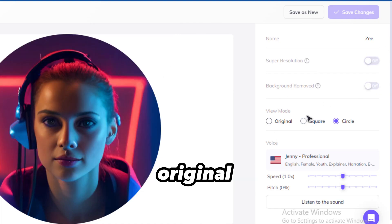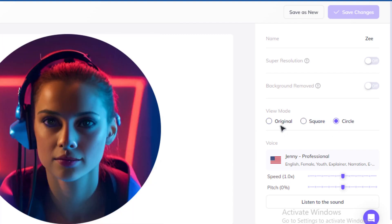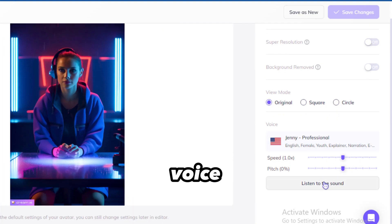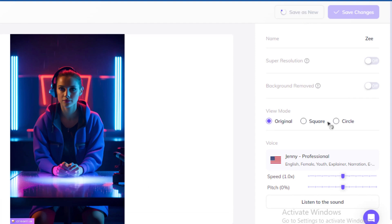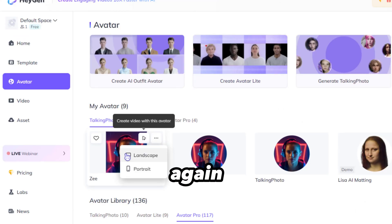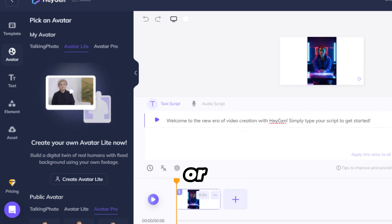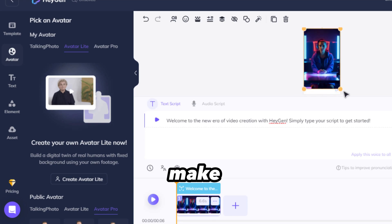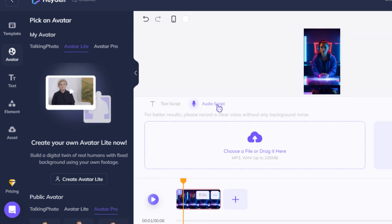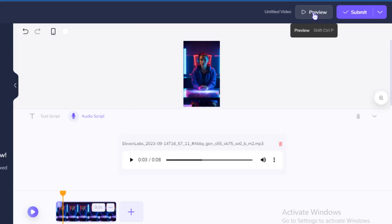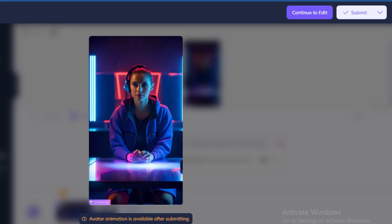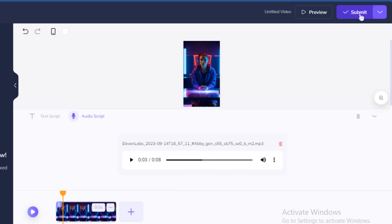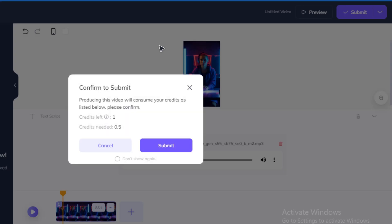You can also decide to remove the background. Change the view mode to the original. You can also edit the sound with HeyGen, but let's leave it and stick with our generated voice from Eleven Labs. Save as new. Click it again and select Create Video, where you choose Landscape or Portrait Mode. This is the edit page — let's use Portrait Mode. Make your image fit, and add your audio sound. Preview here, then submit. We are charged 0.5 credits for this 8-second video.